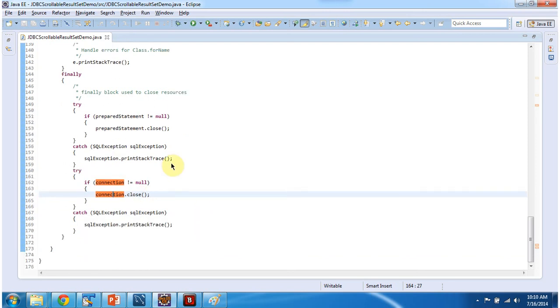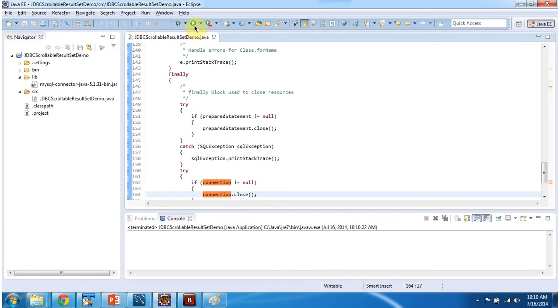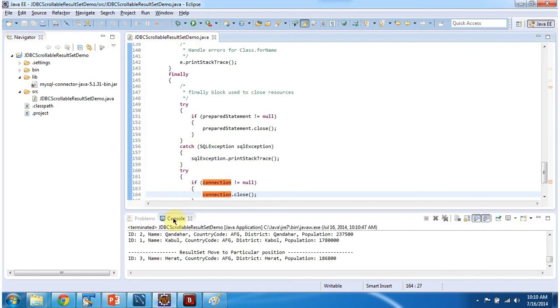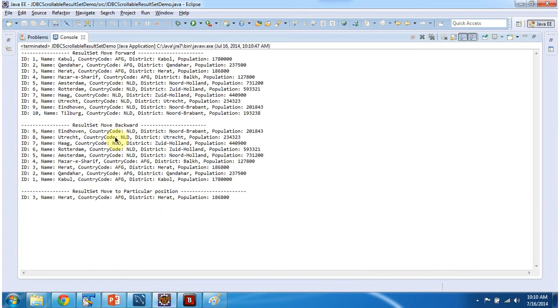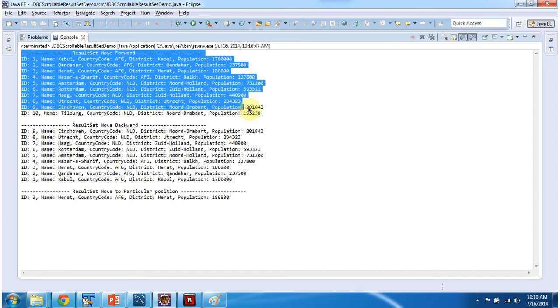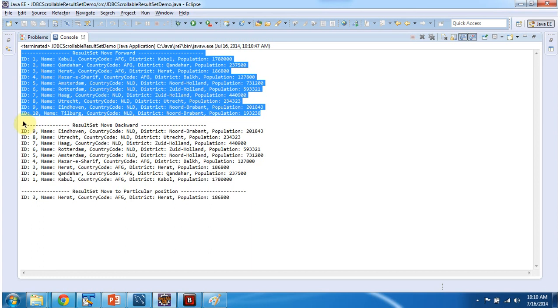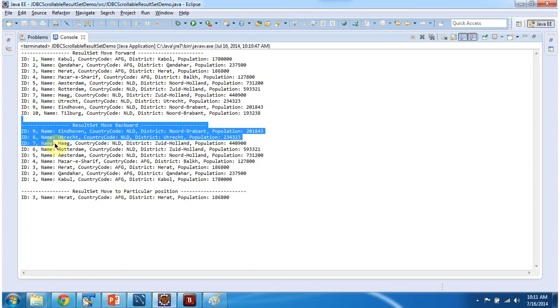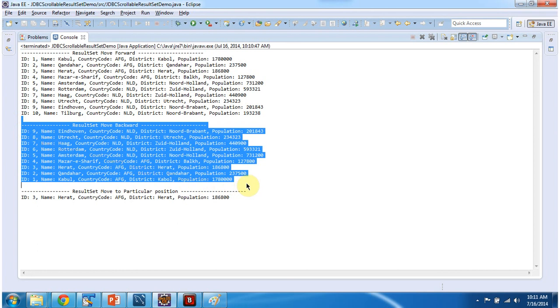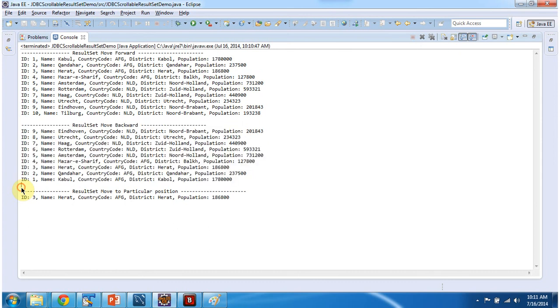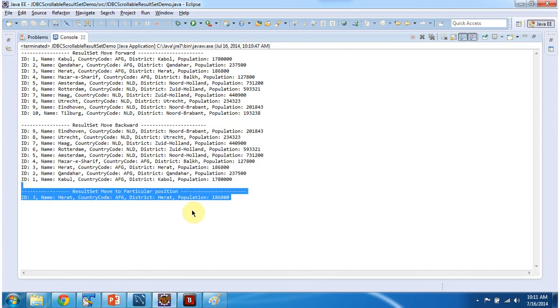And now I will run this code and I will show you the output. So first we are moving result set in forward direction and displaying each row information. And after that moving result set cursor in reverse direction and displaying all the information. And after that what we are doing is moving result set to the third row and getting third row information. So you can see the output here.